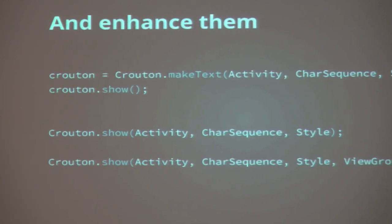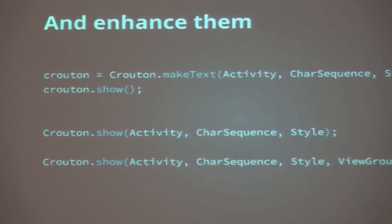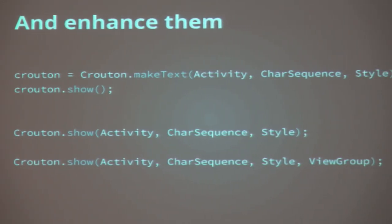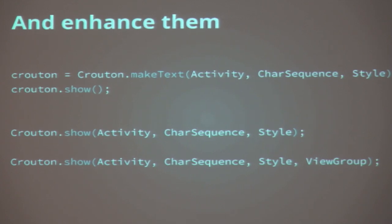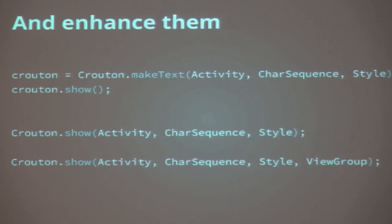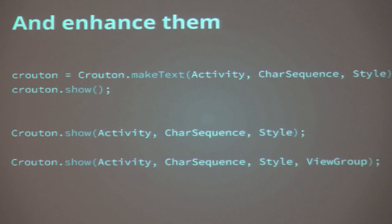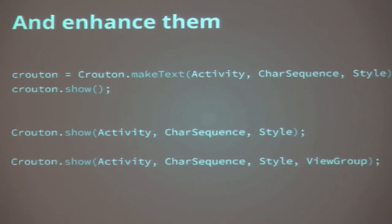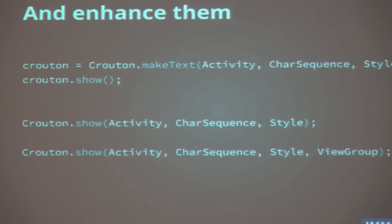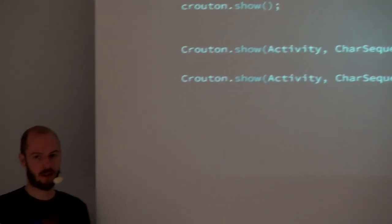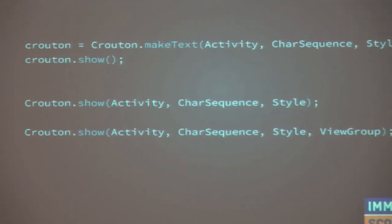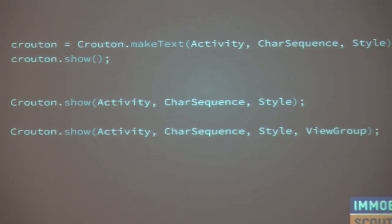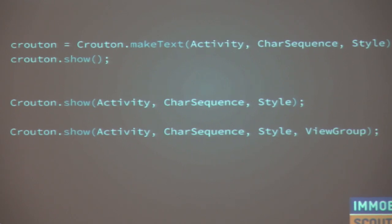Enhancing standards is, for example, if you have this make text method, which is the standard for toast, I took this for crouton and made the make text and the show. But you can easily just say show, because it's both. Actually, if I want to create something that I want to show in the UI, I want to show it directly. I don't want to make another method call. This is part of the enhancement. Also, it's possible to not only attach it to an activity, but to any view group. But why didn't I put the view group further in front? Because it's easy for the IDEs to have autocompletion.